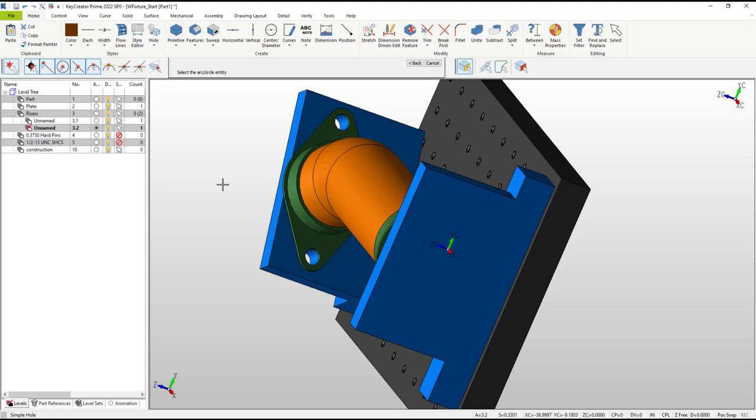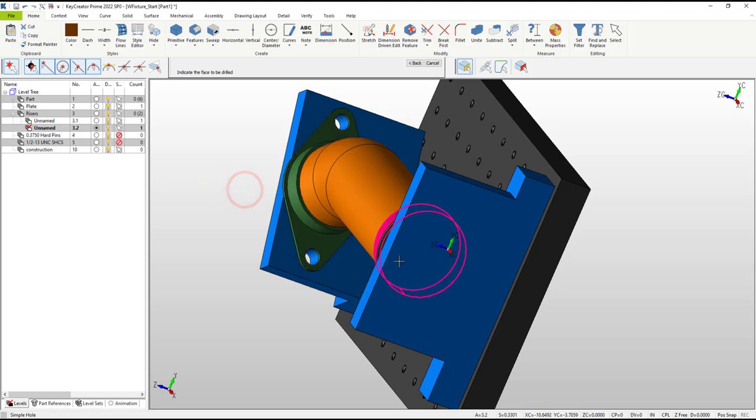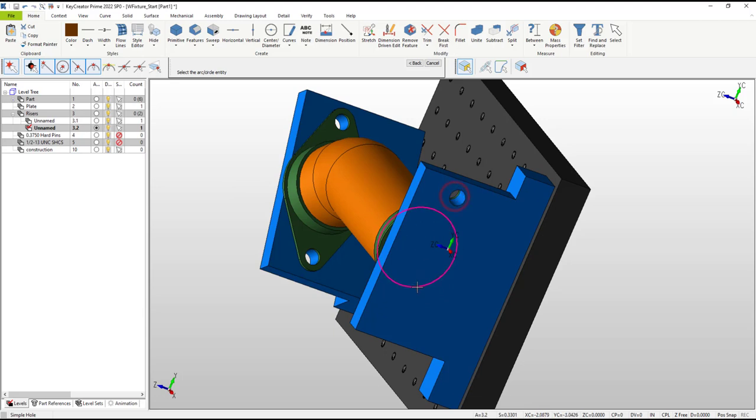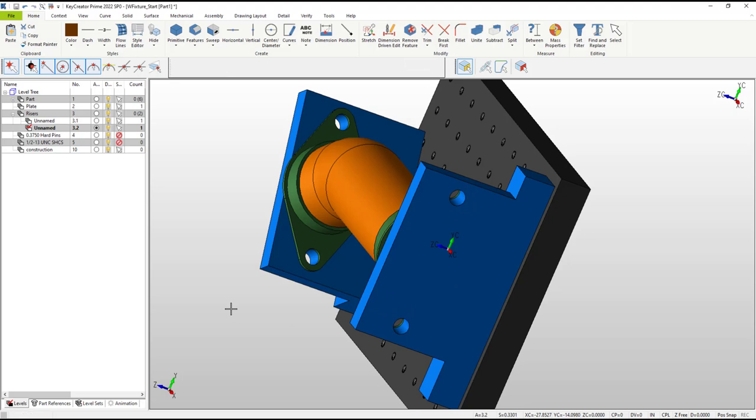To drill the other holes, we need to back up a step in the active command to select the face on the first part. KeyCreator allows us to select the edges on the customer part right through our solid, which can save a couple seconds needed to spin the model around to see them more clearly.